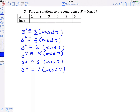For this problem we want to solve a congruence mod 7 and fill in the table with the index of a with primitive root 3. I've already calculated the powers of 3 mod 7 and we're going to use those to fill in the table. The index of 3 is 1. The index of 2 is 2. The index of 6 is 3. The index of 4 is 4. The index of 5 is 5. And the index of 1 is 6.